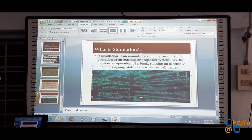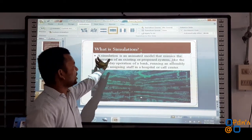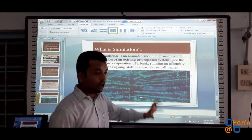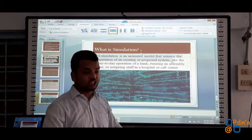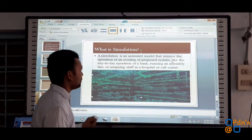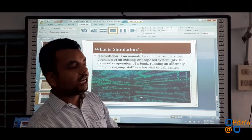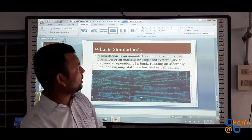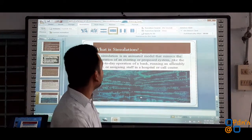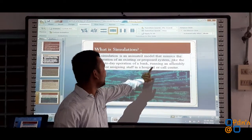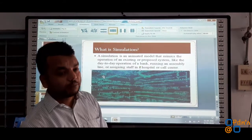The system which is already built and physically present — the animated simulation is just an image, a copy, or a virtual environment of that particular system. So whenever we would like to create an image of something in front of us which appears real, that is considered simulation. Examples include the day-to-day operation of a bank, running an assembly line, or assigning staff in a hospital or call center.